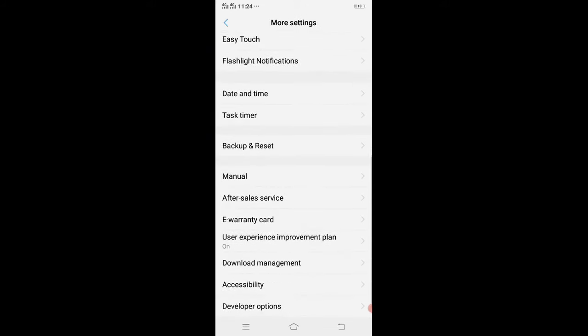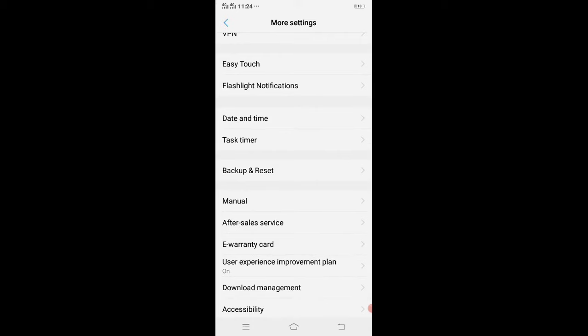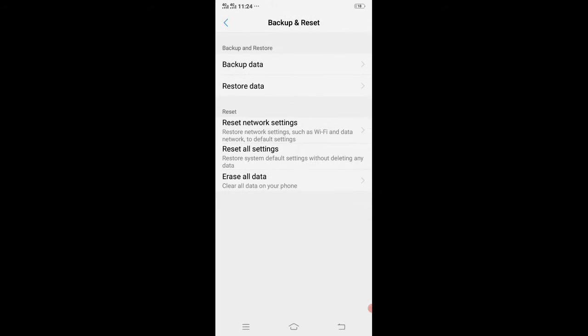Now click on Backup and Reset. Don't skip, just watch the video. Watch the full video. You will not lose any data through this method. Now click on Erase All Data.